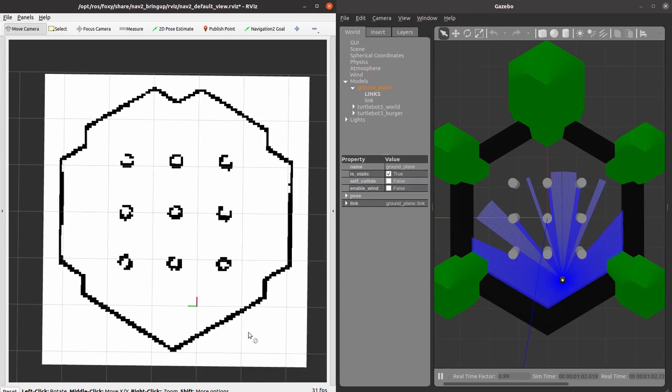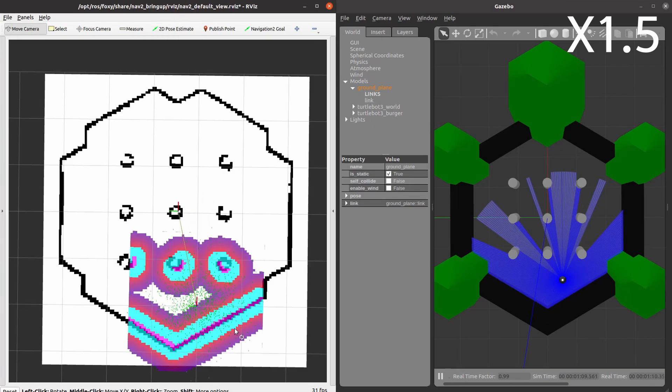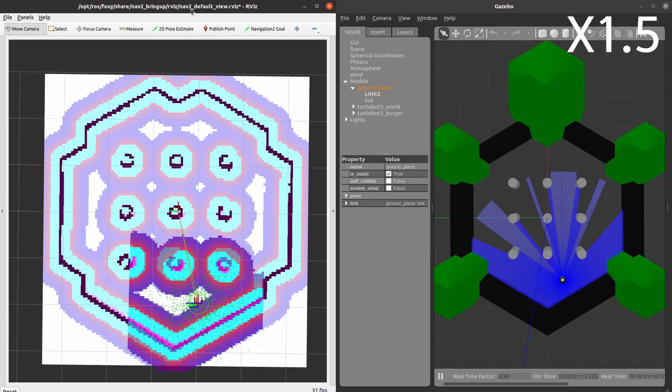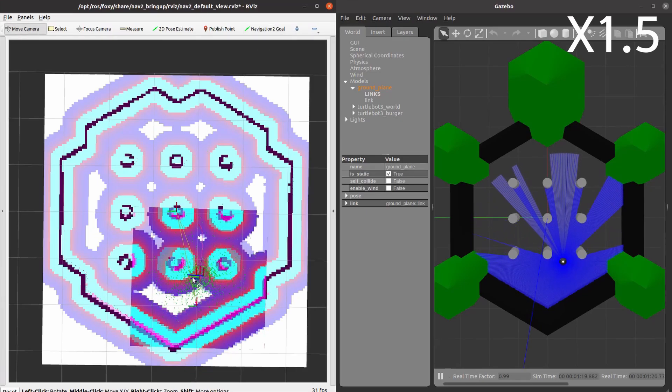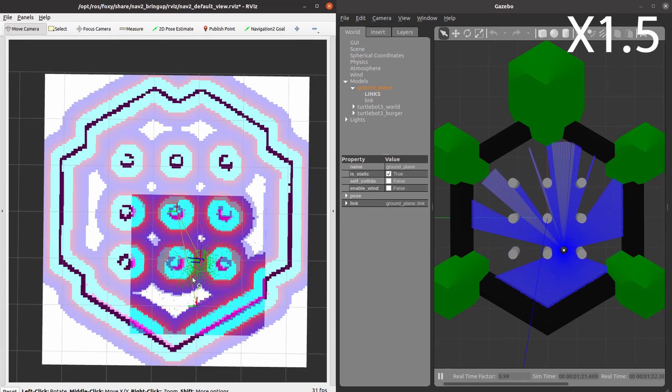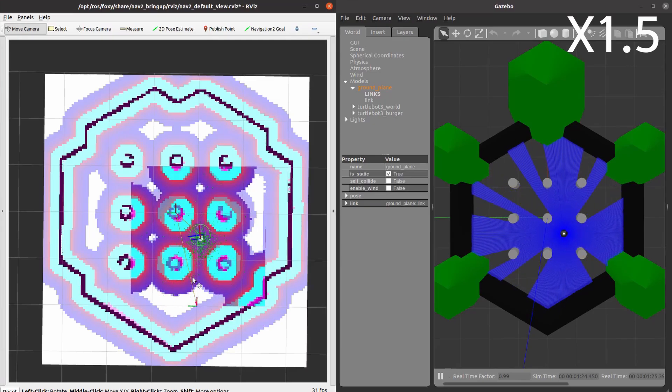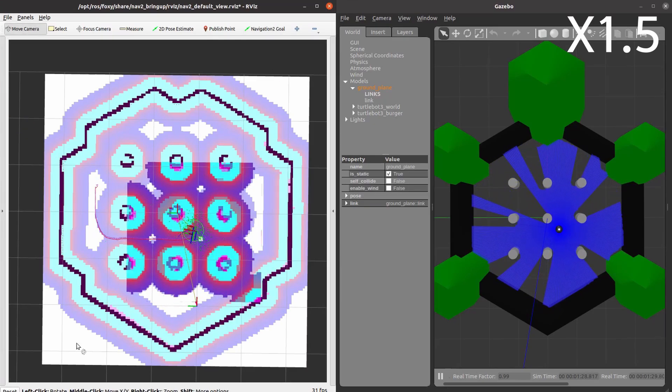Click the 2D Pose Estimate button in the RViz menu bar. Then click where TurtleBot 3 is located and drag to the direction the robot is facing. Finally, click the 2D Navigation Goal button and specify the destination coordinate and direction. And you will see the TurtleBot 3 moving toward the destination.